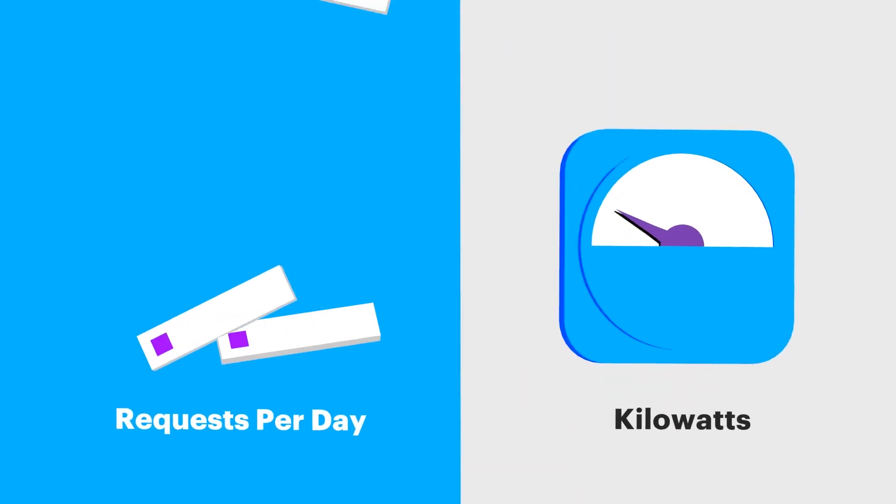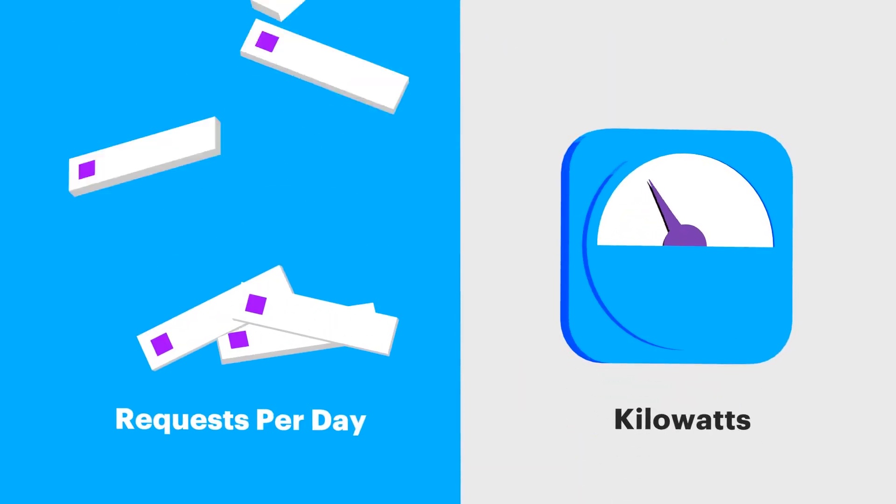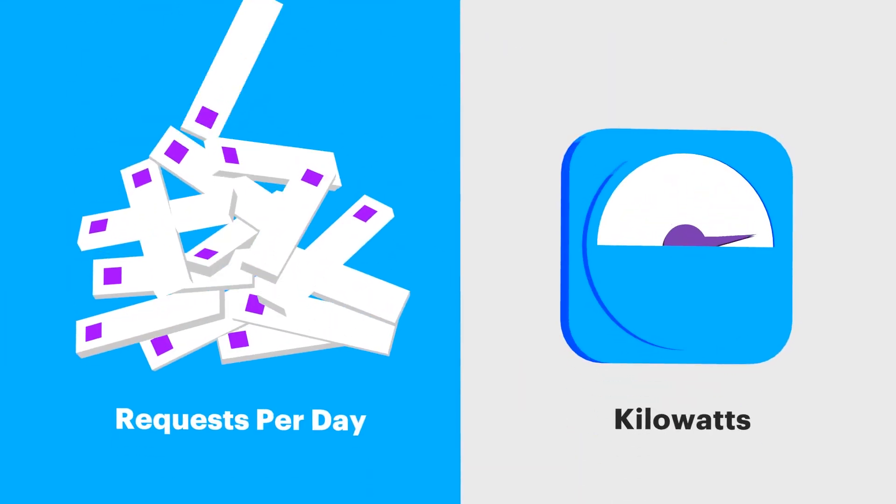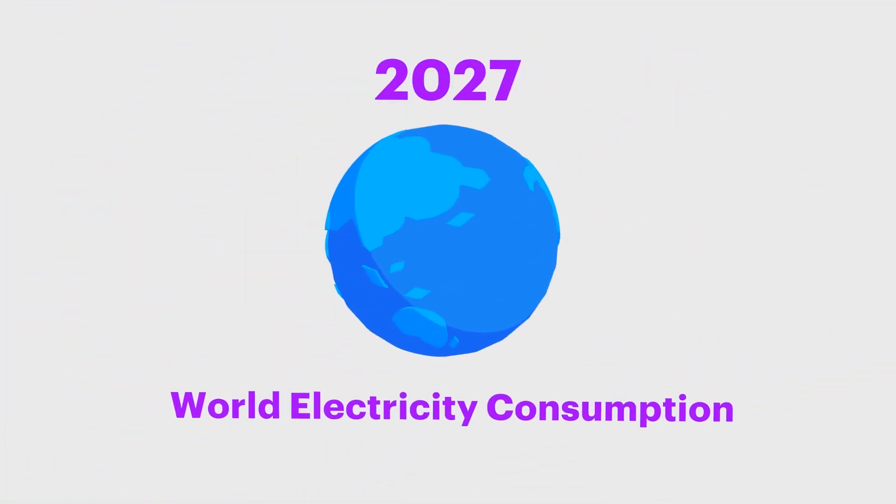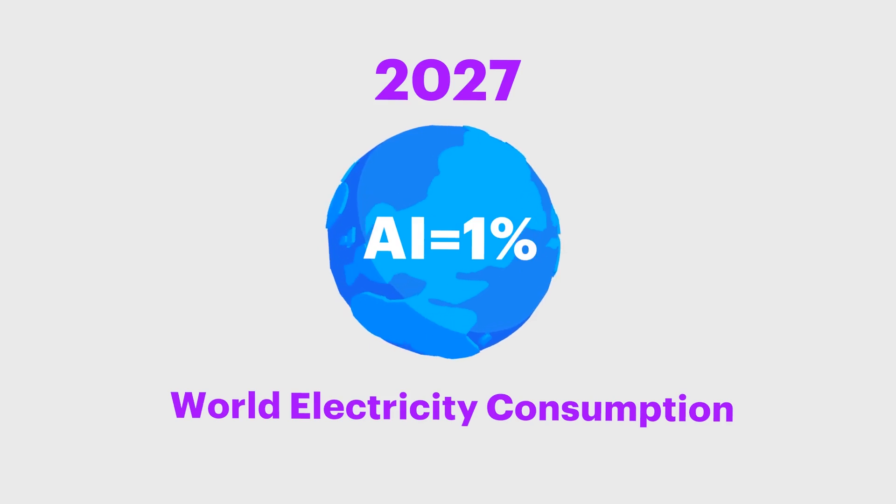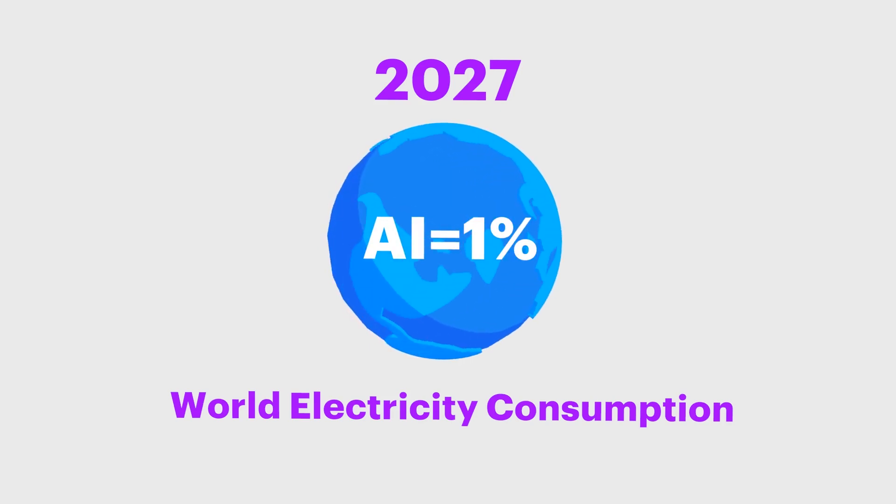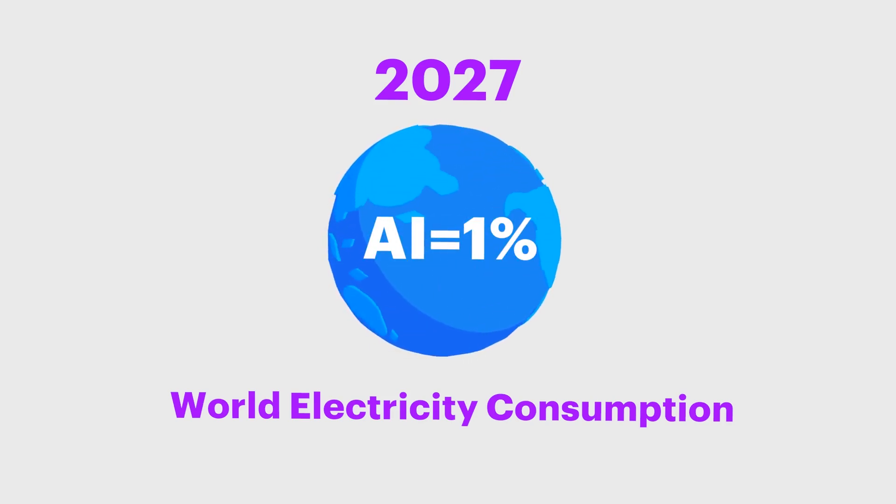AI applications use tremendous amounts of energy. It's estimated that by 2027, the AI industry's annual electricity usage will be almost equal to 1% of the world's total electricity use.